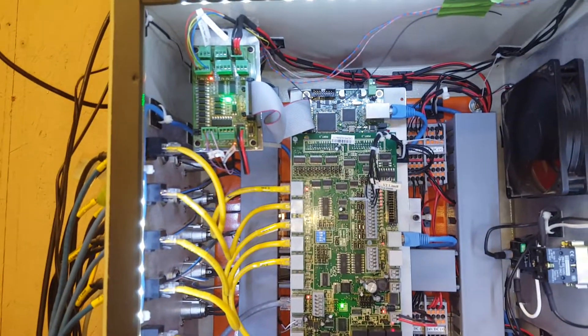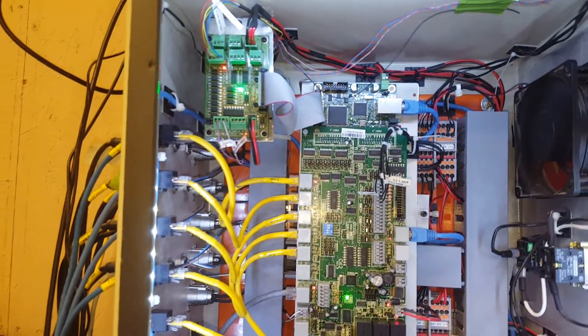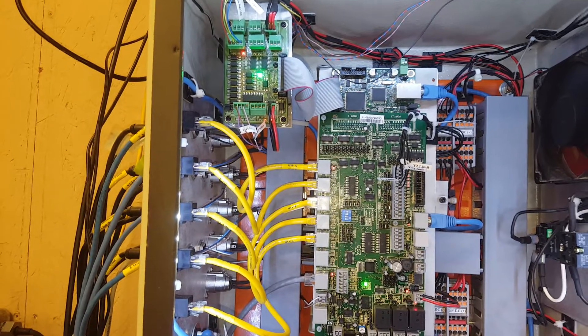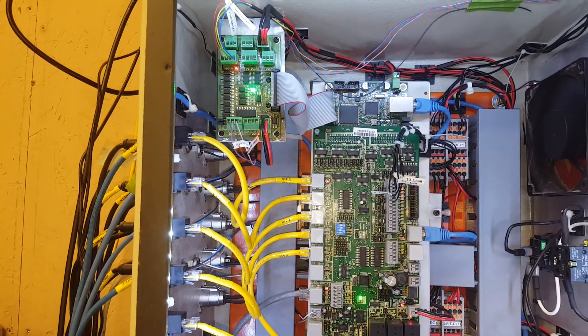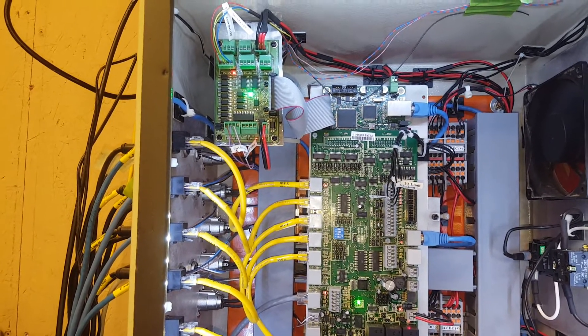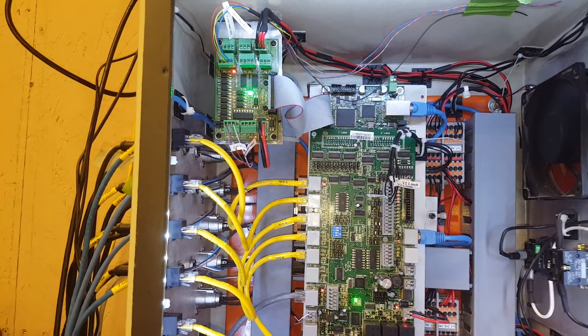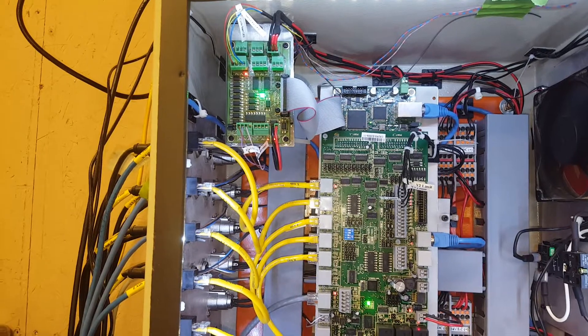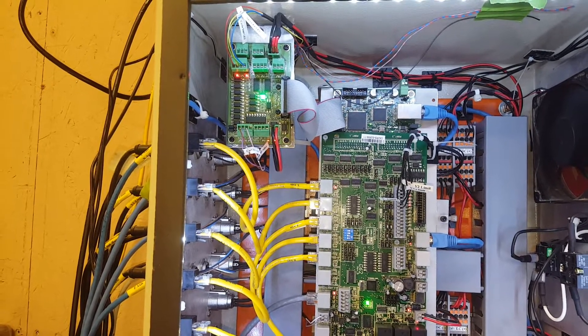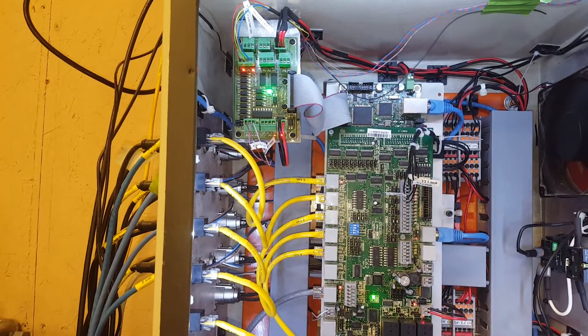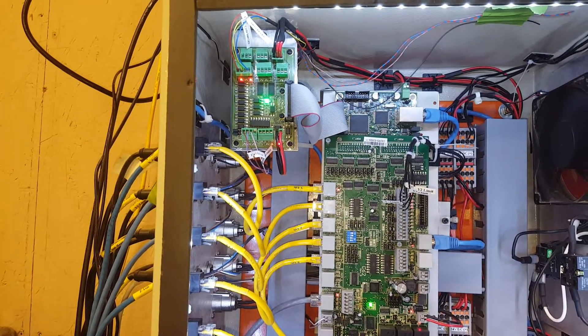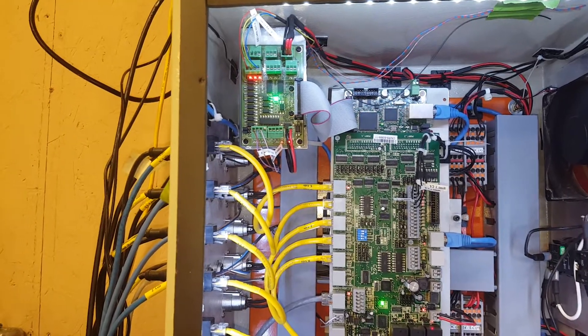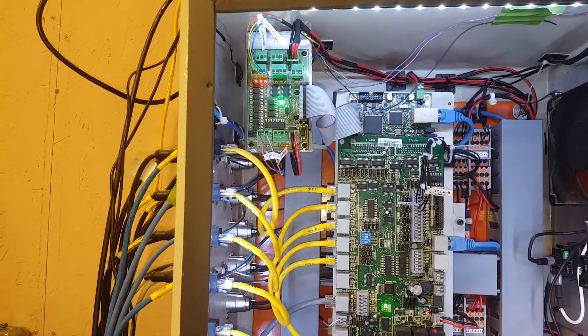And then you can see the one light is on in the upper left hand corner. This is the feed hold light and the cycle start light.